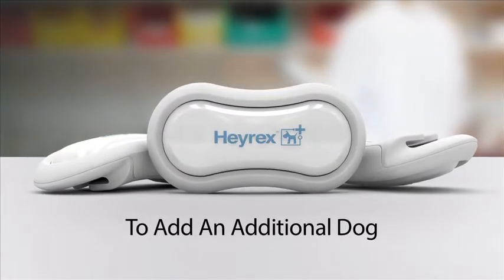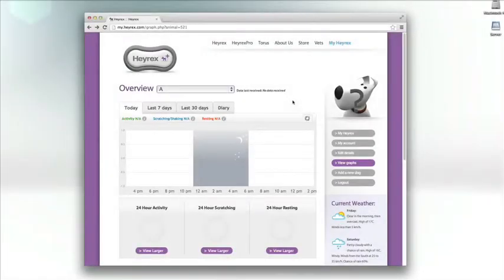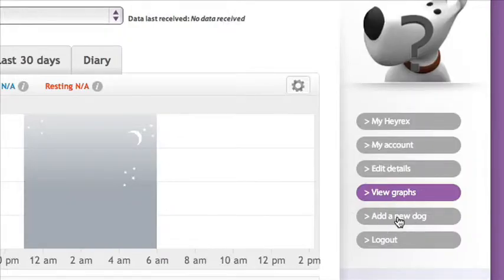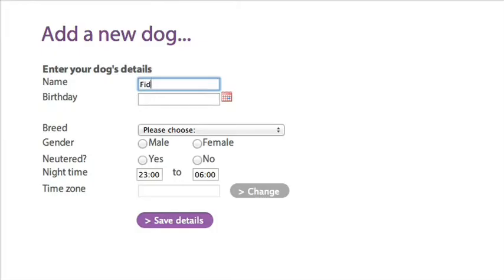To add an additional dog, click on Add a new dog. Enter their name and birthday.